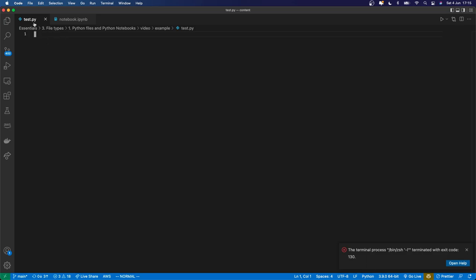You can see that VS Code recognizes the .py extension because it's given the Python icon up here, and that basically means it's going to help with formatting and showing how different code should be laid out. By default, it's going to lay code out a certain way, which we'll get to. You'll see that later.